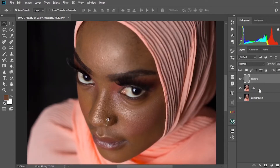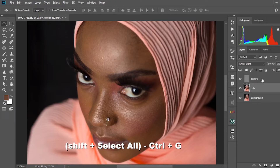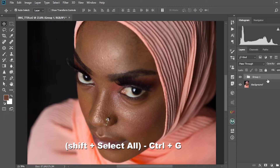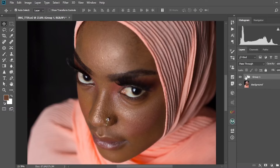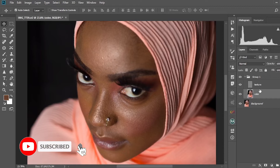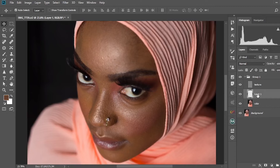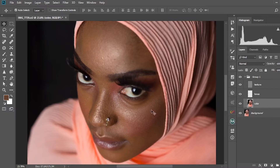What we're going to do now is group these two layers and work on them exclusively. Select both layers, then press Control+G to group them. After opening the group, I normally like to create a layer between the texture and the color layer, and I'm going to name it 'tones', because that's what we'll be working on there.